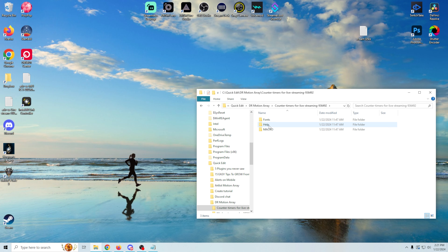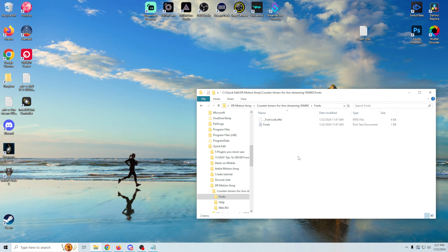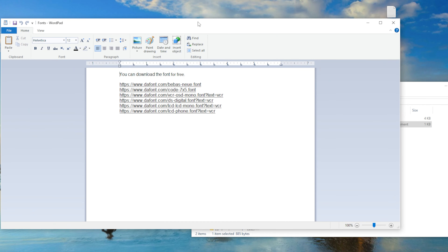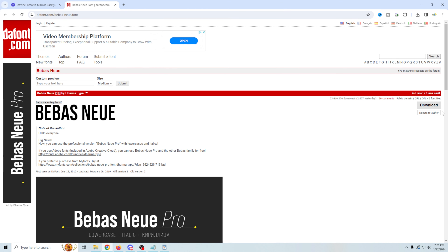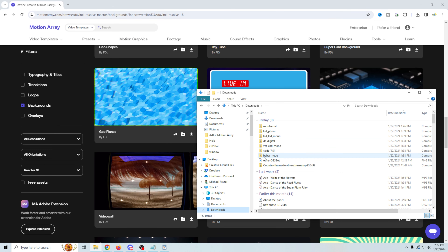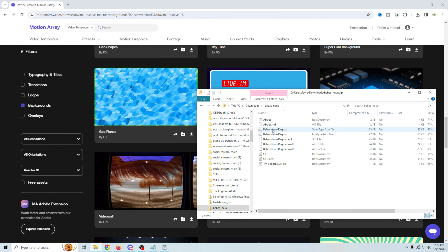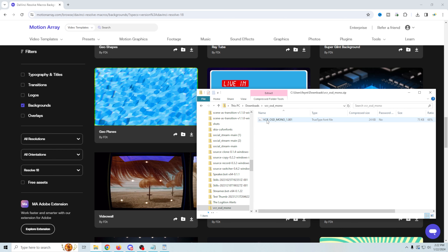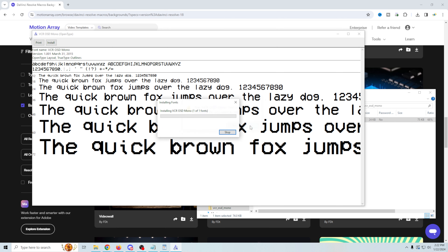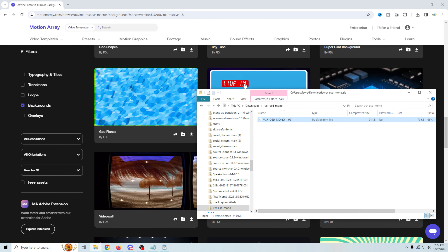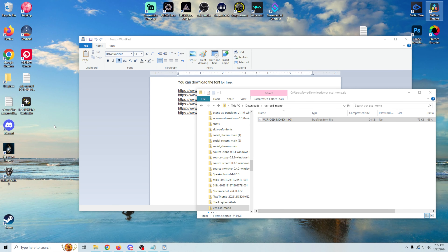Inside these folders, besides the help files and actual macro files, you're also going to find fonts. If you don't download these fonts, a lot of times things just won't work. It's pretty simple — you just click on them, they're all free, it opens a website and you download it. The font files are zipped, you double-click them, right-click the font files you need, go to Open, and click Install. Make sure you install your fonts or these plugins just aren't going to work. Then you can go ahead and open up DaVinci Resolve.